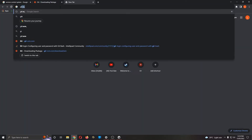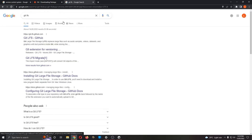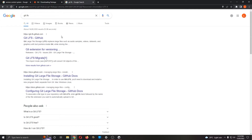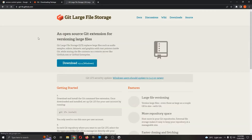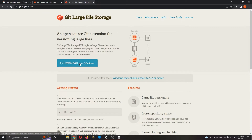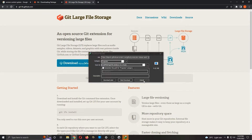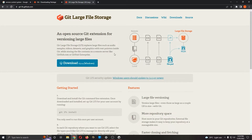Next, search for Git LFS. LFS stands for Large File Support. Whenever we work on Unity, especially for making a game or any interactive application, there will be some files that are much larger than usual. Git LFS supports heavier file sizes. Download the version most suitable for you — it's available for Mac, Windows, and Linux. Download and install both Git SCM and Git LFS.